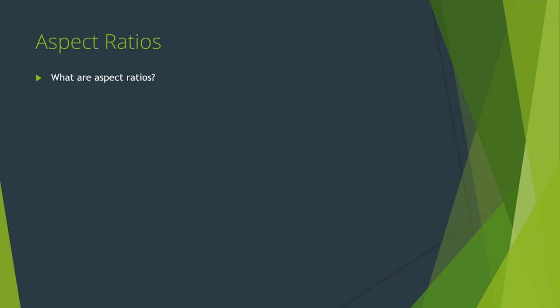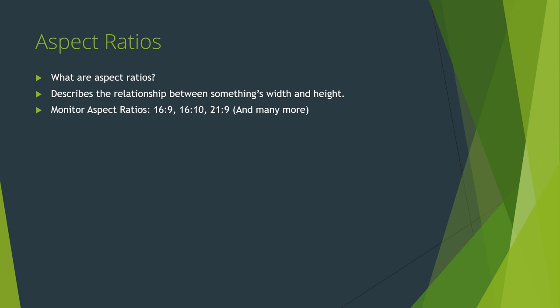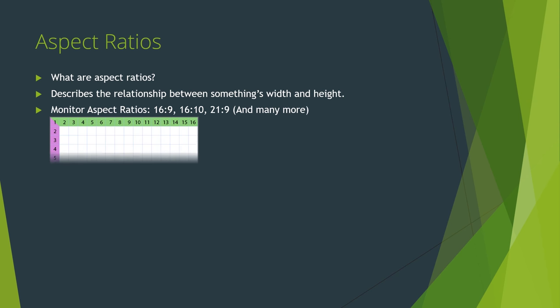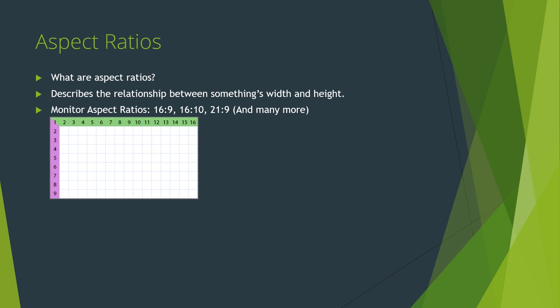You've no doubt heard the term before, probably when buying a new TV or monitor or discussing the new Tarantino film. An aspect ratio is a description of the relationship between something's width and height. For monitors, we usually describe aspect ratios by saying x by y, and writing it with a colon between the numbers. So you might see 16 by 9, 16 by 10, or 21 by 9. What this notation is describing is the number of horizontal pixels for the number of vertical pixels across the whole display. So in a 16 by 9 display, there are 16 pixels horizontally for every 9 pixels vertically. This pattern is repeated across the entire monitor. Take 1920 by 1080, for example. This 16 by 9 pattern is repeated across the entire monitor 120 times. 16 times 120 equals 1920, and 9 times 120 equals 1080.